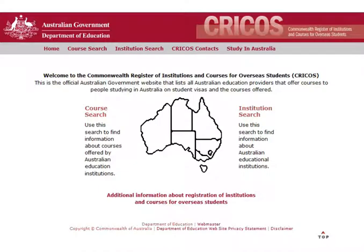The first is Cricos. It is created by the Australian government and lists all the courses offered to international students in Australia.